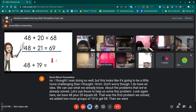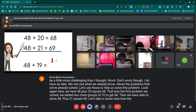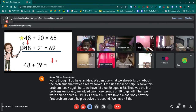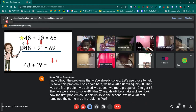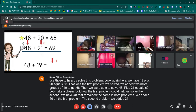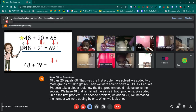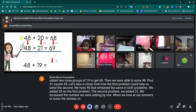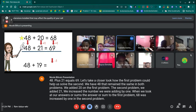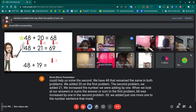Then we were able to solve 48 plus 21 equals 69. Let's take a closer look at how the first problem could help us solve the second. We have 48, which remained the same in both problems. We added 20 in the first problem, and 21 in the second — we increased the number we were adding by one. When we look at our sums, the answer to the first problem, 68, was increased by one in the second problem, 69. We added just one more one, and that made our sum one number greater.